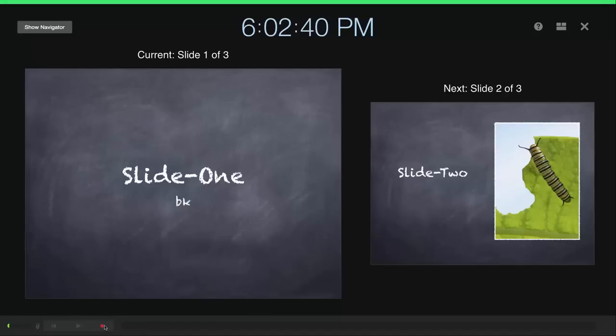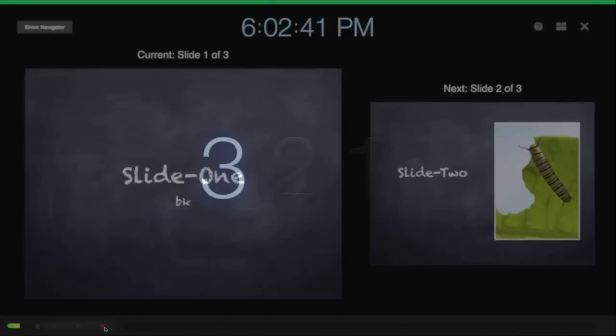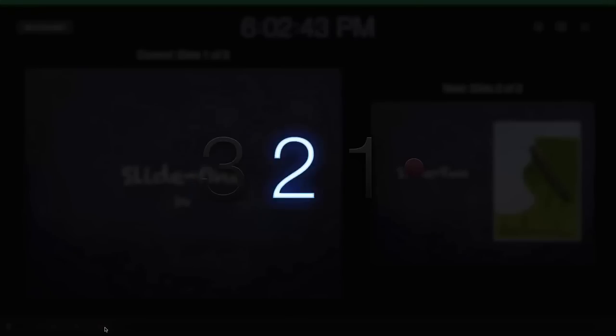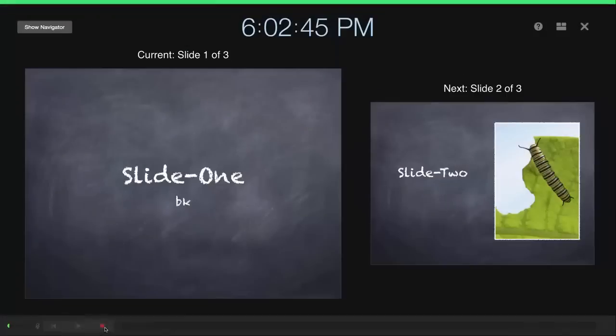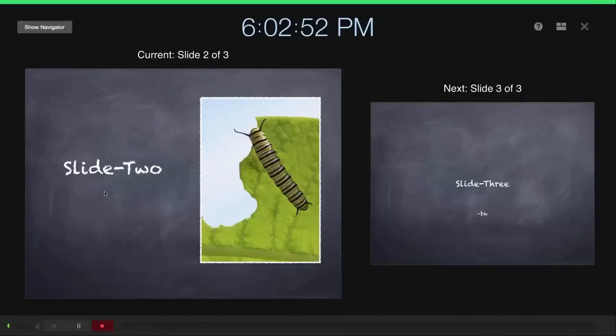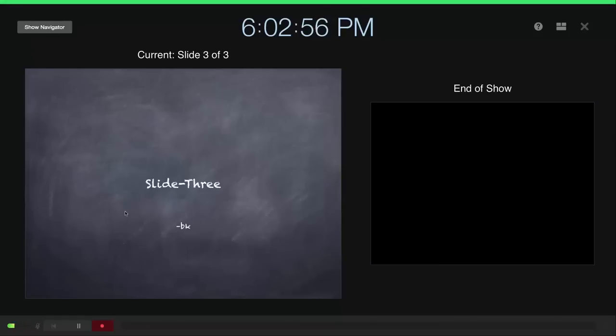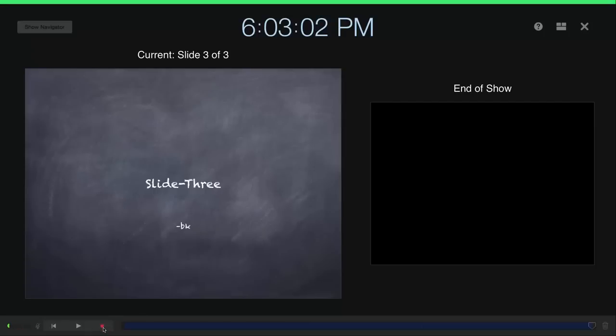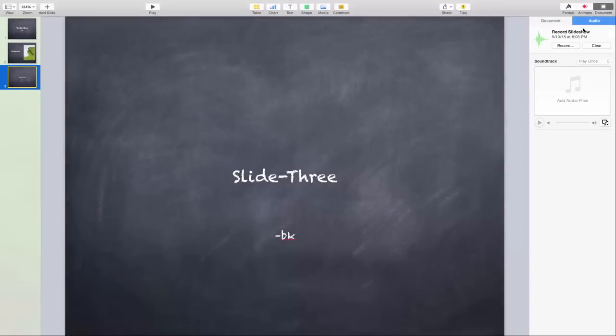So click on the red dot. This is slide one, and then I click on next. This is slide two. Click on next. And this is slide three, and this is to stop the recording. Going back, so once...